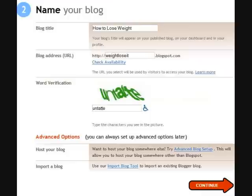On the next screen you're going to give your blog a title. Just for an example, I put 'How to Lose Weight' — let's pretend I'm starting a weight loss blog. For the title I put 'How to Lose Weight,' and for the blog address I put 'weight lose it.'